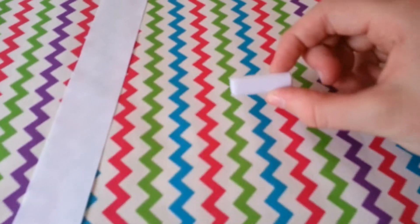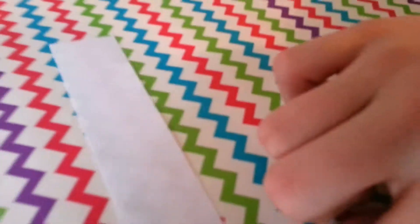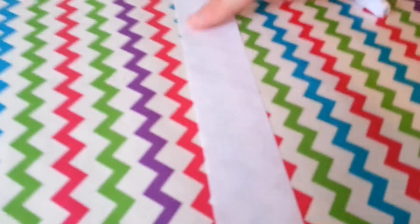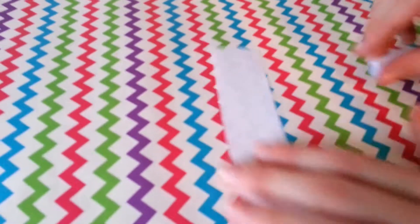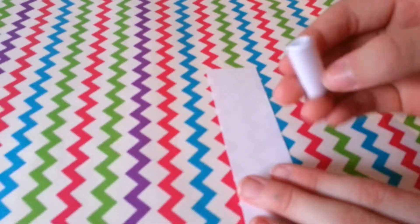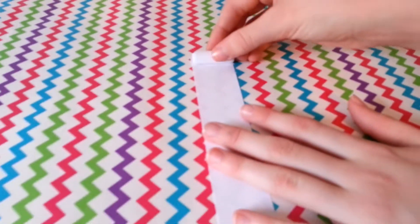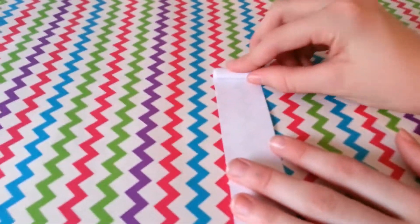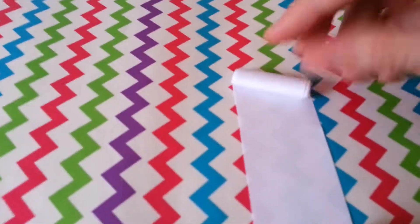Now that we have one strip rolled up, repeat the same process for this strip, but when you're starting to roll it up make sure to glue this part onto it.